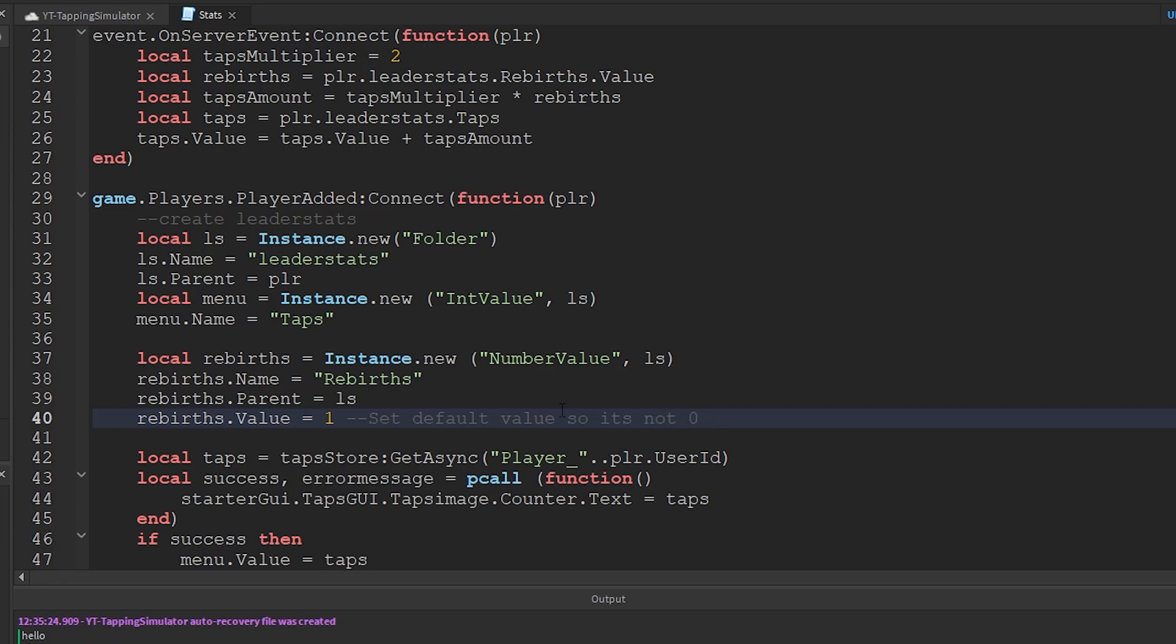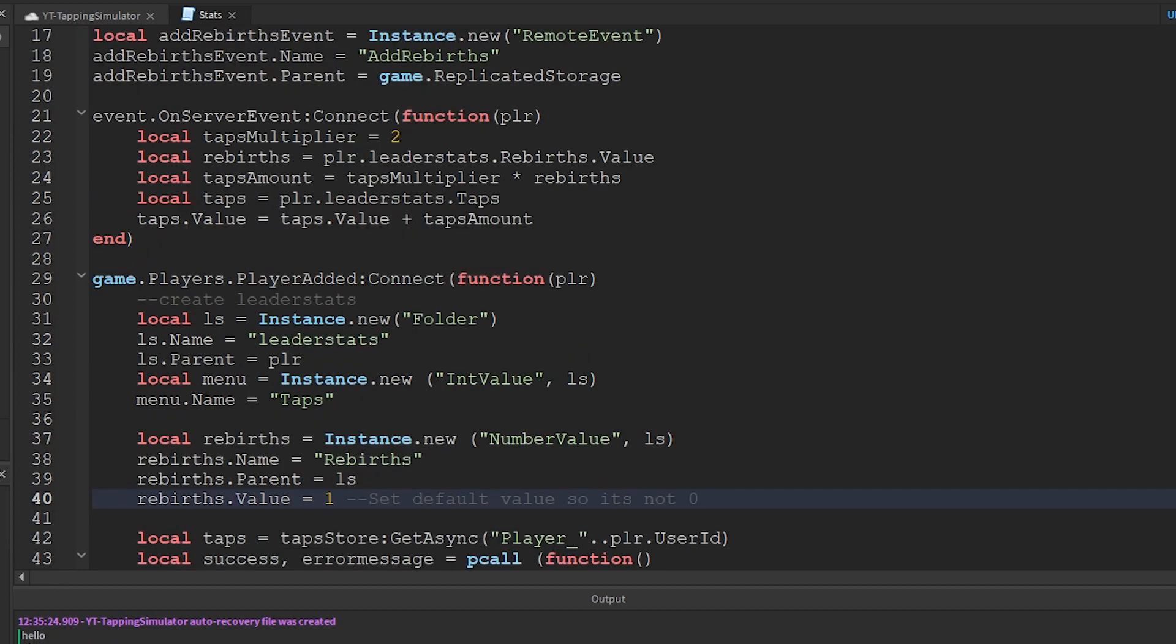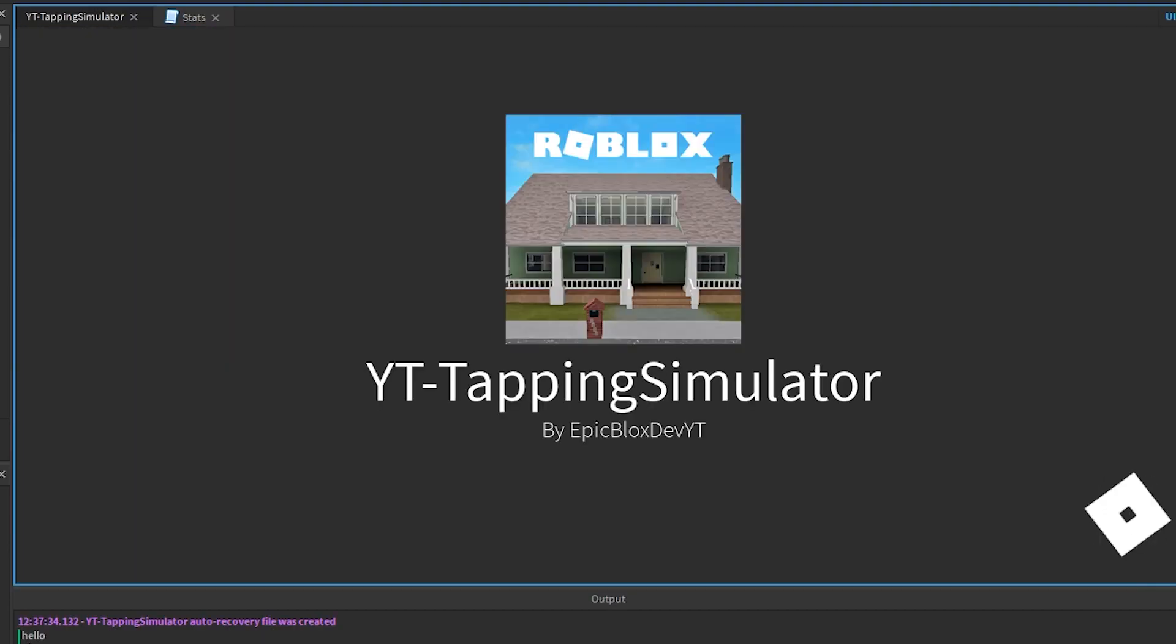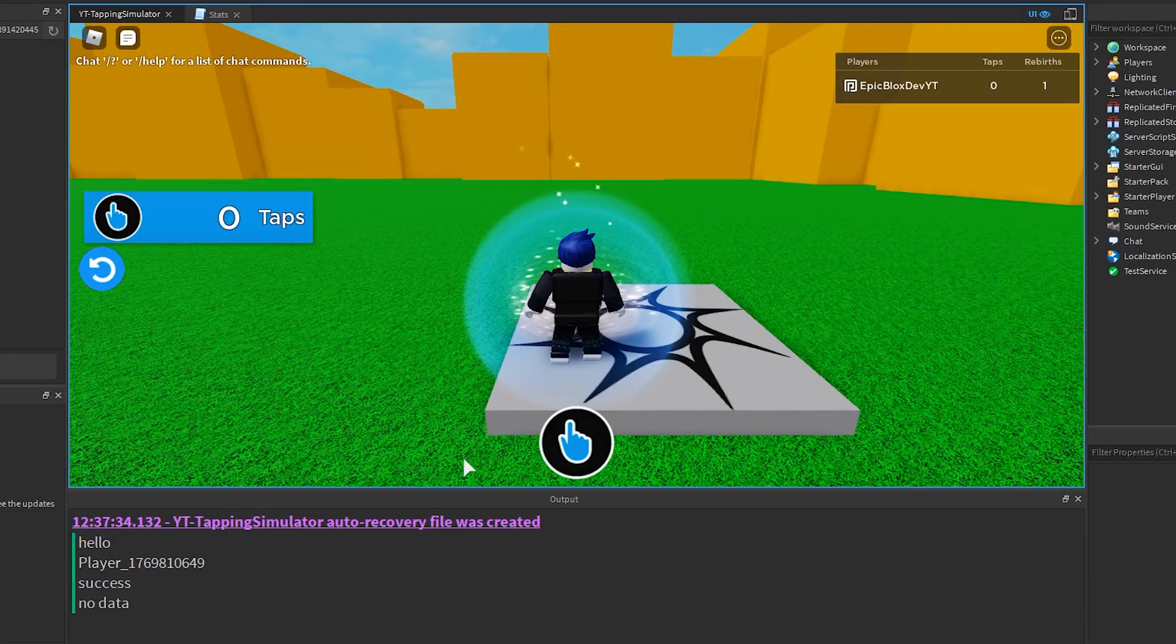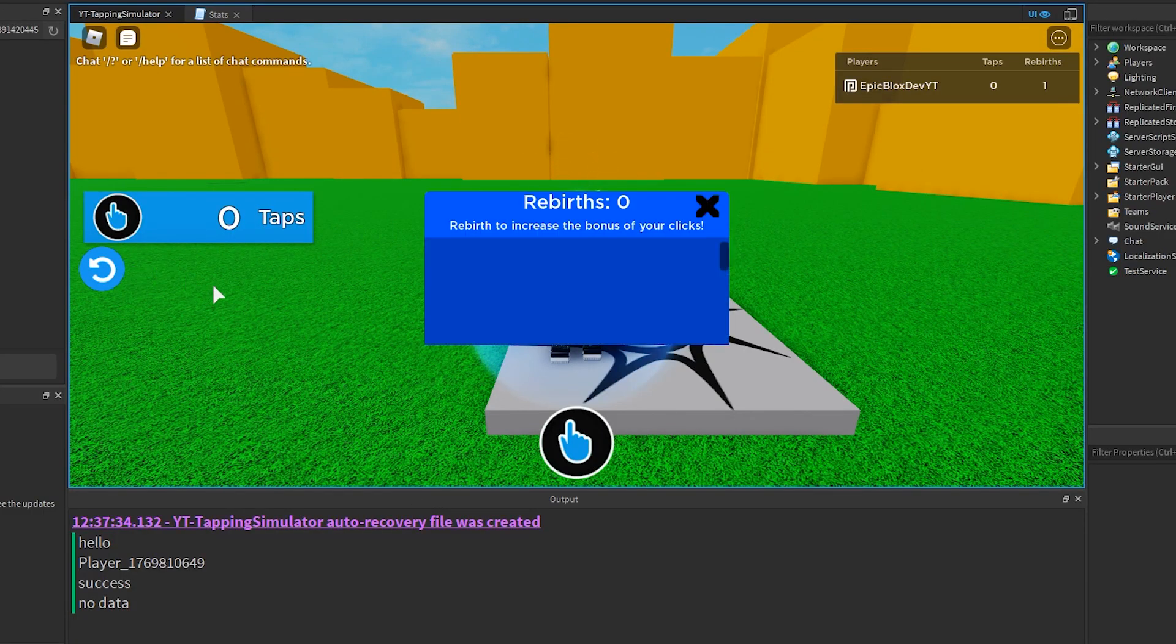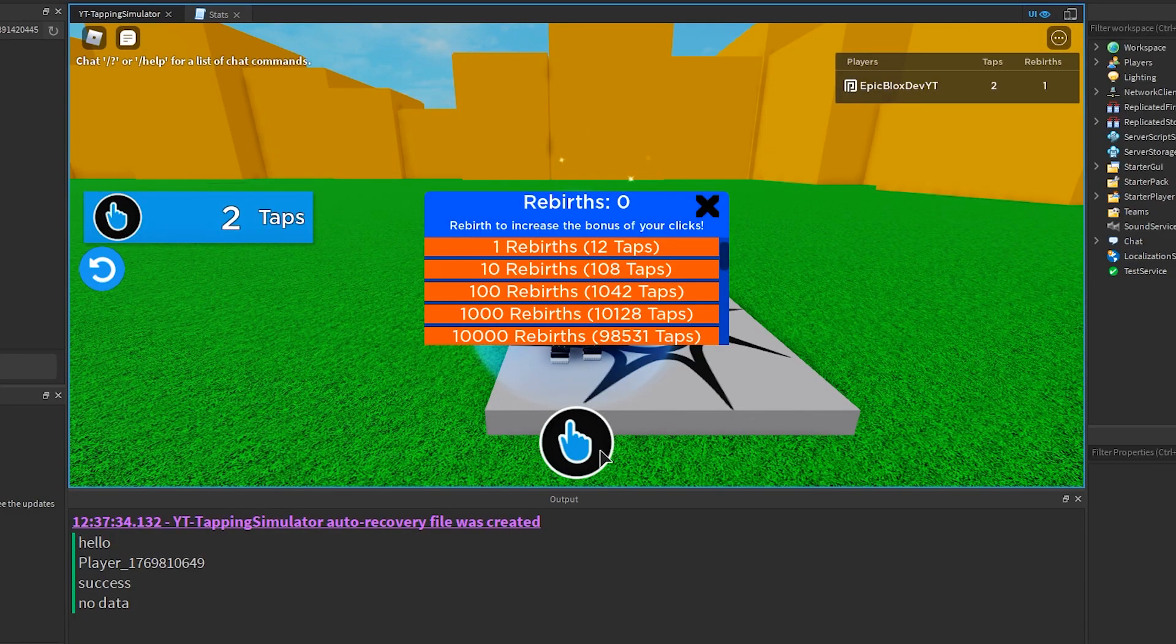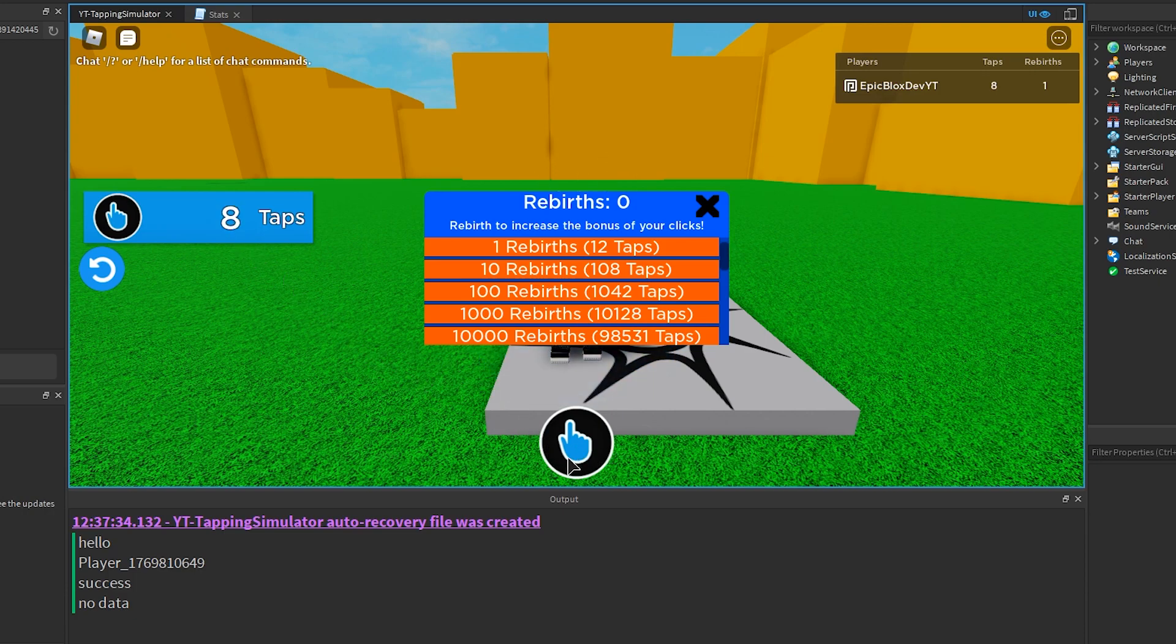Let's run the game to test this. Open up the rebirths GUI by clicking on the icon on the left. Then click the clicker. Notice my clicks are now worth 2 each click.